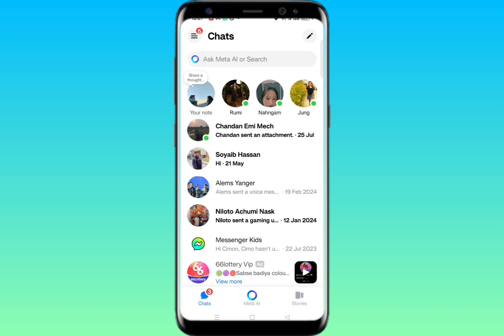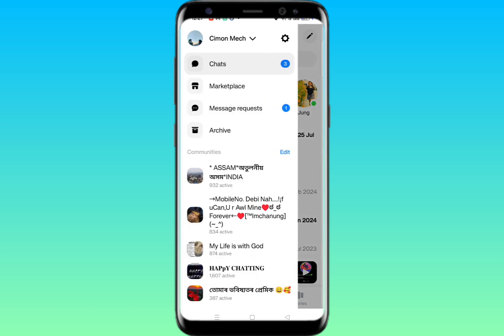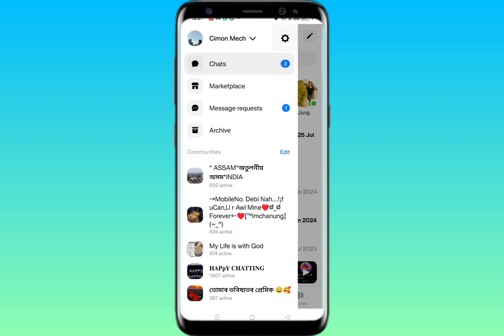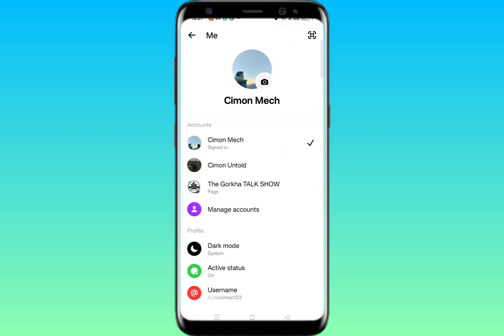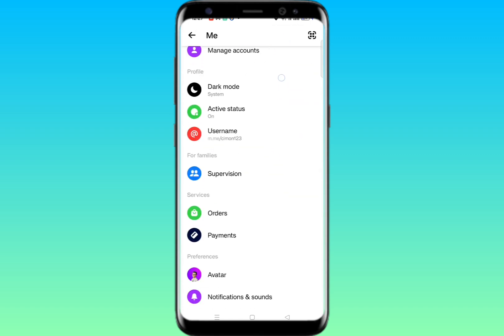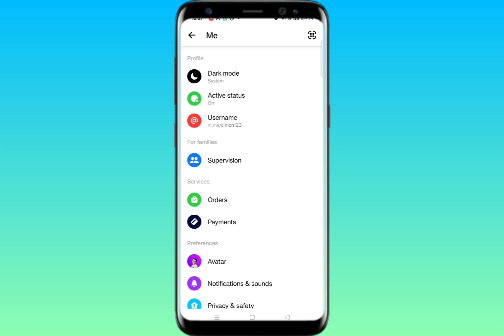On the top left corner there are three lines — simply click on it. You'll get this interface. Now click on the Settings gear icon at the top, and this interface will pop up. Just scroll down.